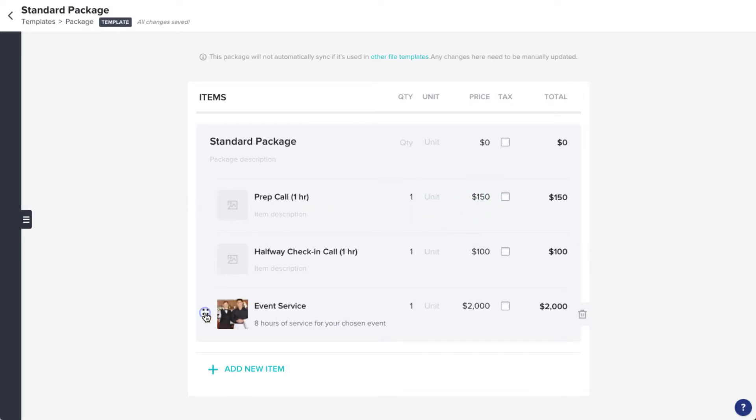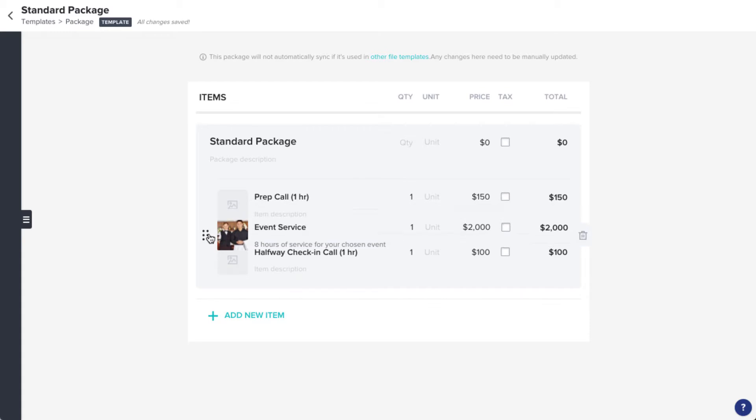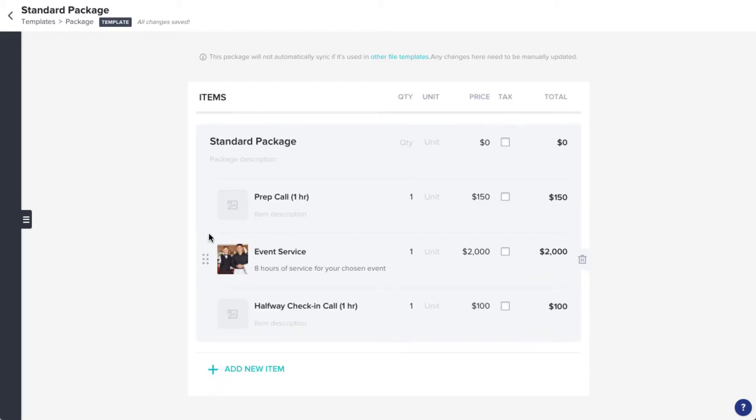Items can be dragged and dropped using the six dot icon, or deleted with the trash can. And you can also check the Tax box on specific items if you need.